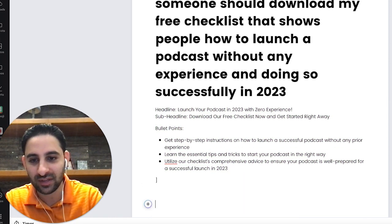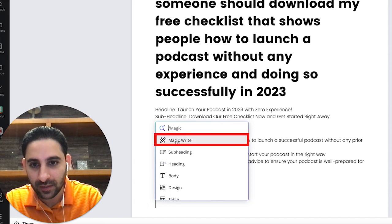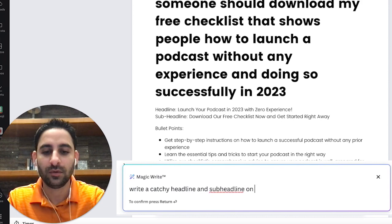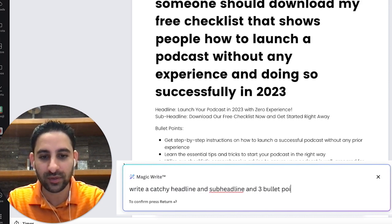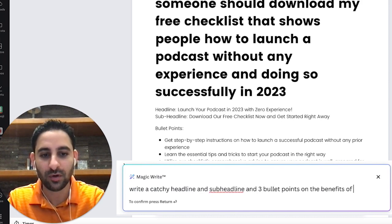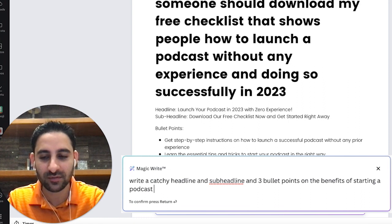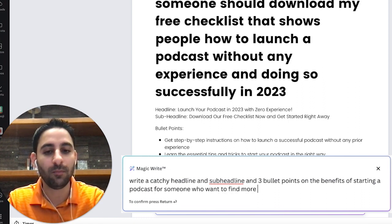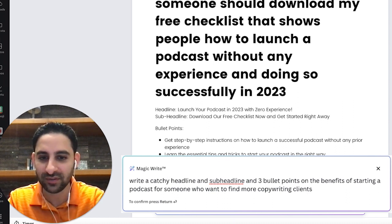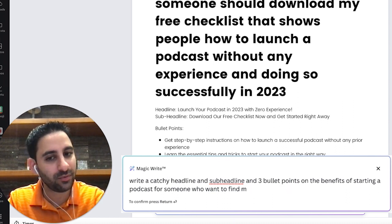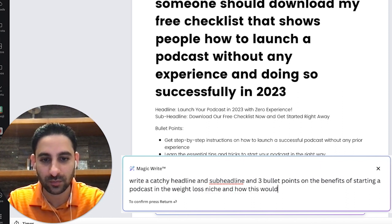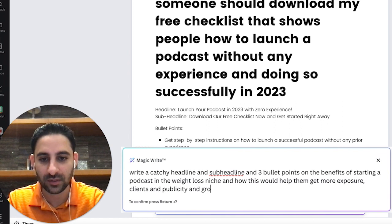Let's do a little test. Click on MagicWrite again and we'll say: write a catchy headline and sub-headline, and three bullet points on the benefits of starting a podcast for someone in the health and weight loss niche — how this would help them get more exposure, clients, publicity, and grow their email list.